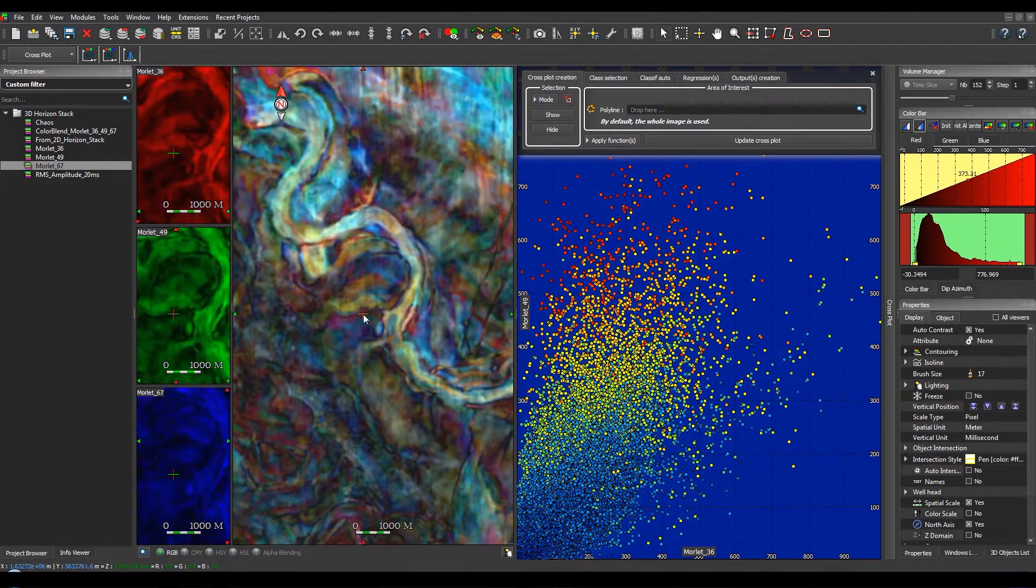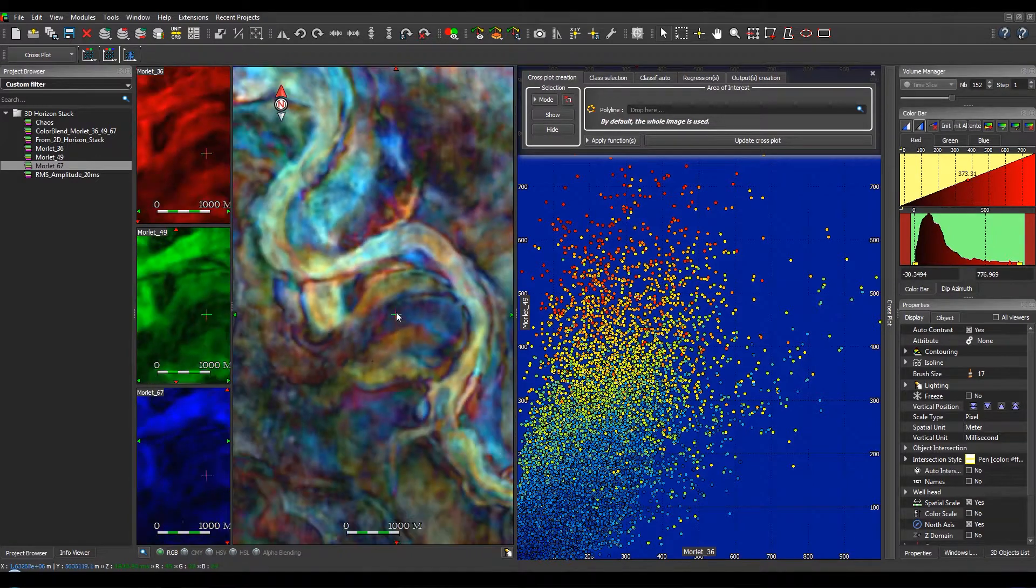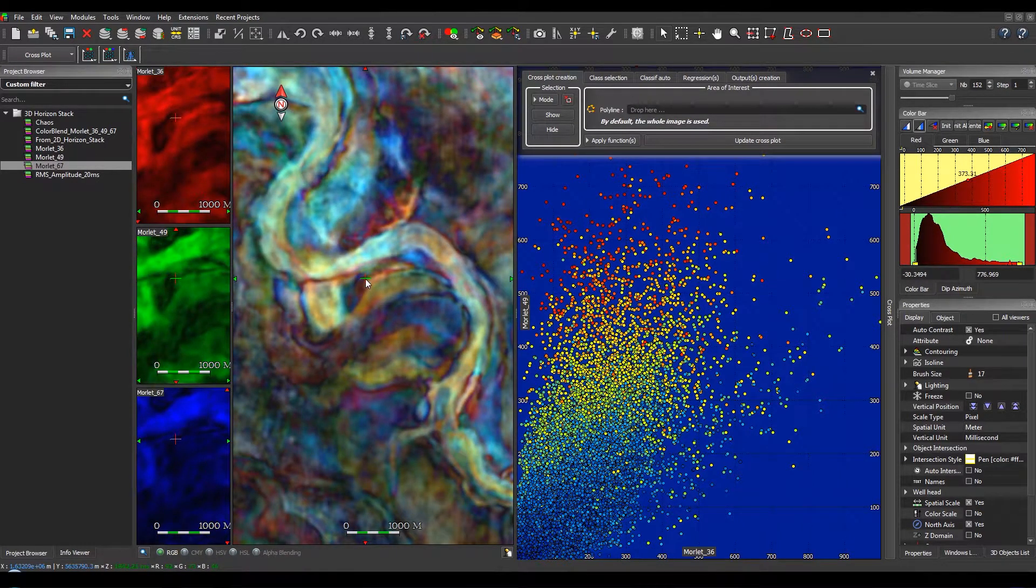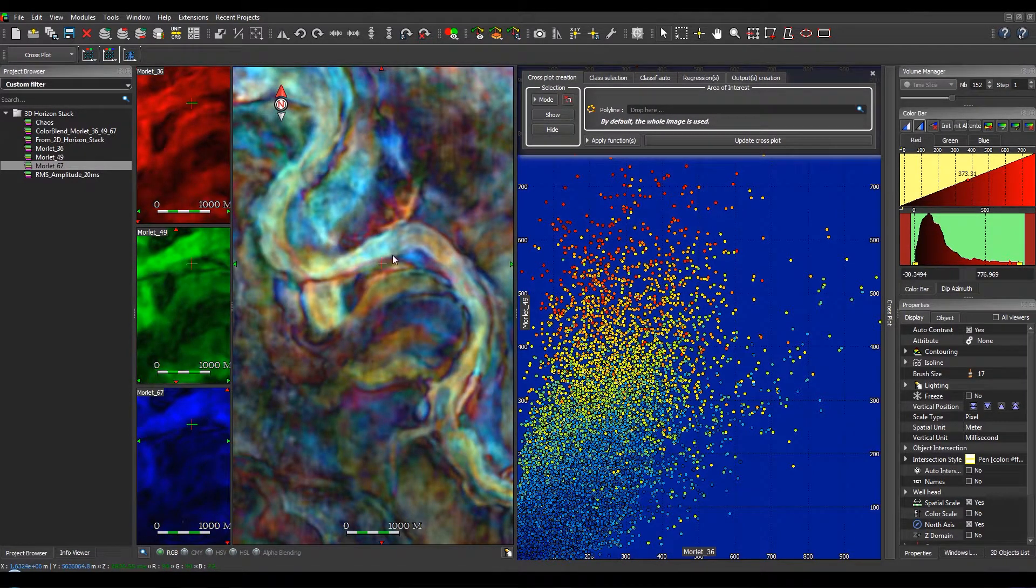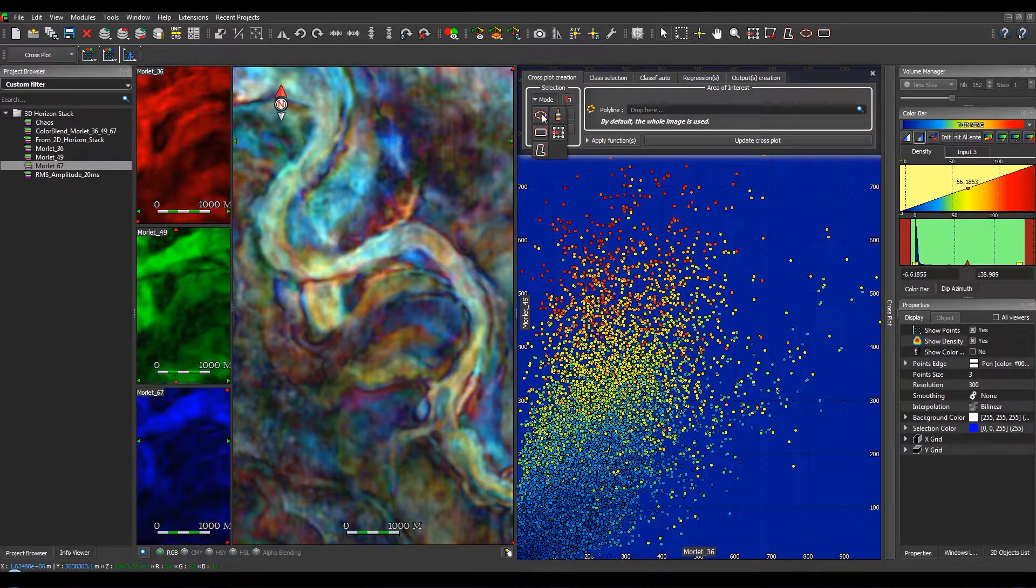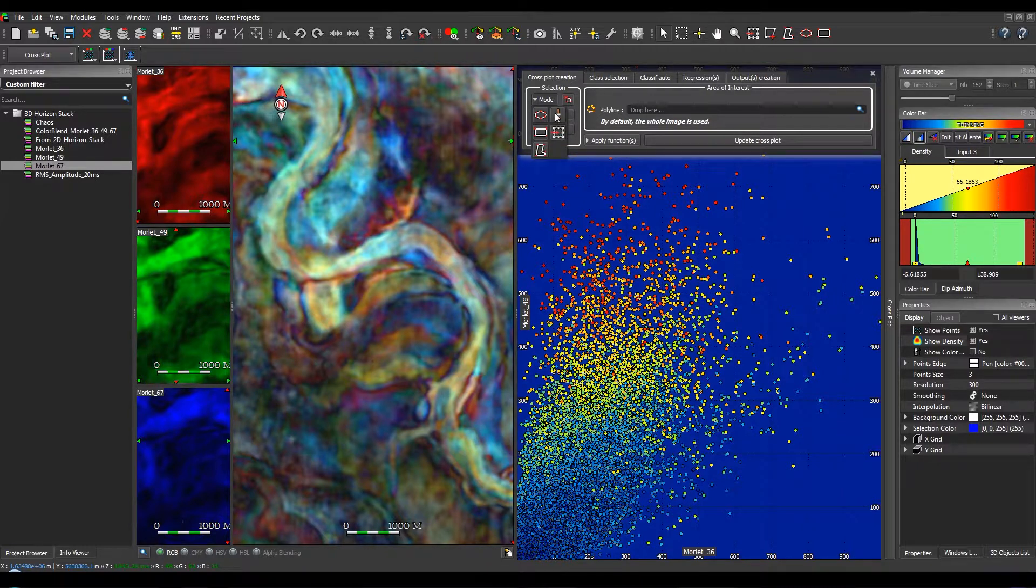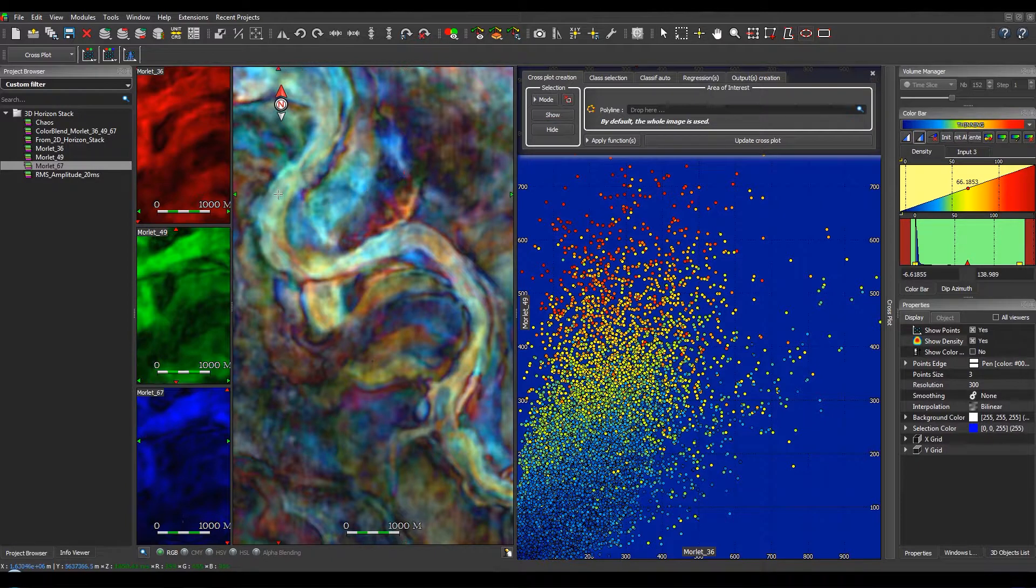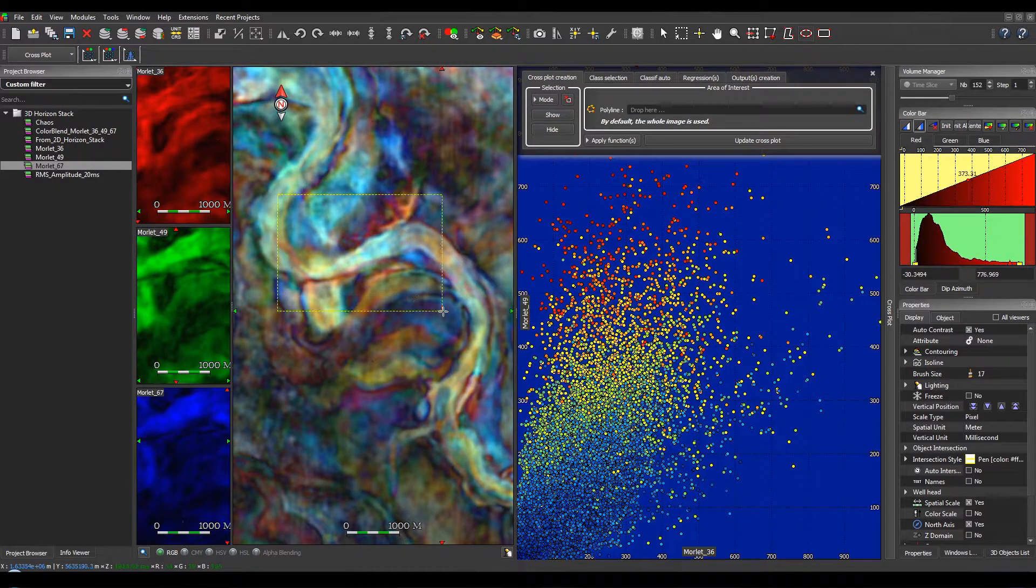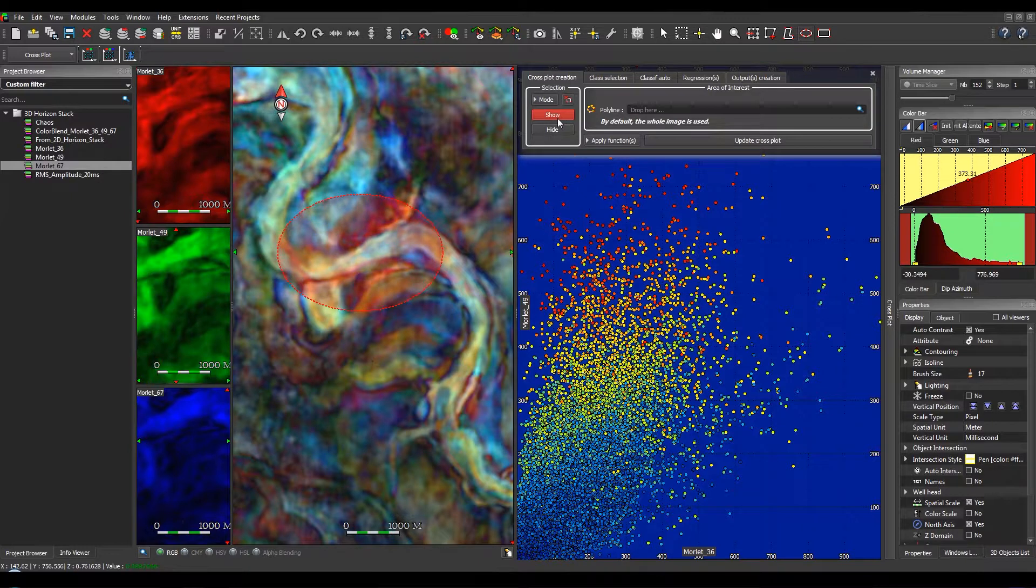If we zoom here, and we want to extract, for example, this channel, you can select a mouse mode selection. For example, ellipse, rectangle, polyline, or with a brush. You just have to click, select the particular area, and then click on Show.